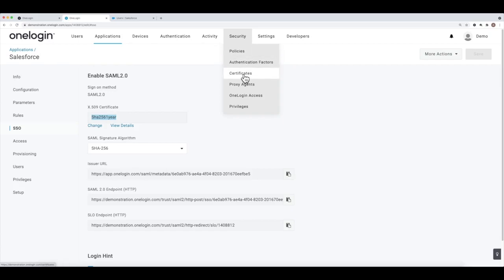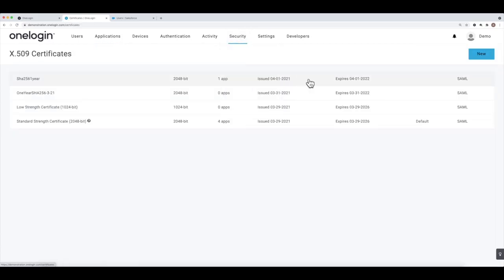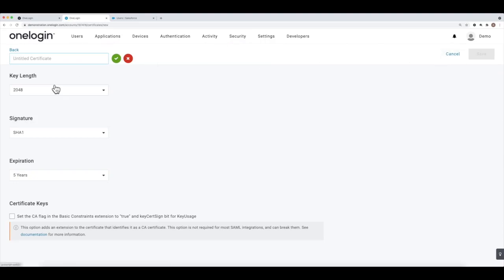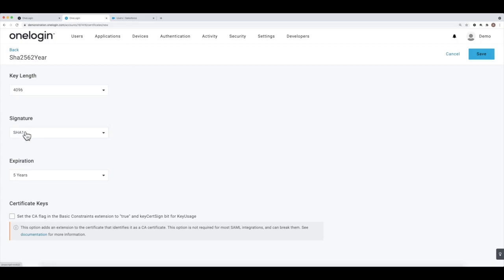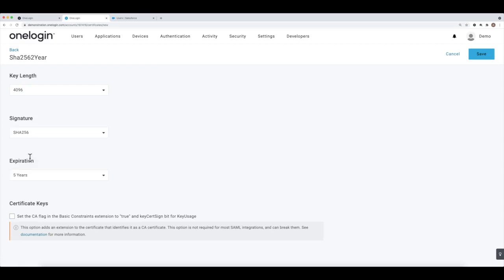I can create a new certificate by going to the Security menu, clicking Certificates, clicking New, then choosing SHA-256. I'll call this the two-year one. Key length is fine, and we can go longer if we want — it somewhat depends on the application and what's supported. At minimum we want SHA-256, and we want it to expire in one to two years. Then click Save.